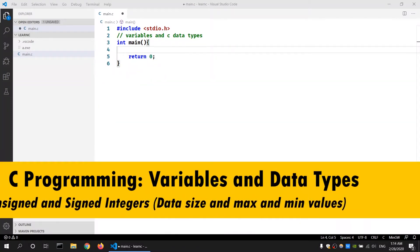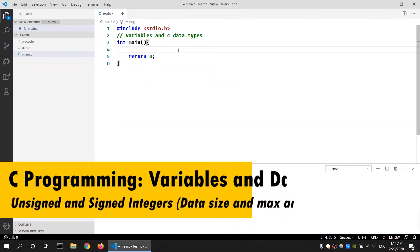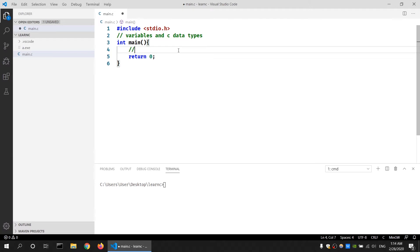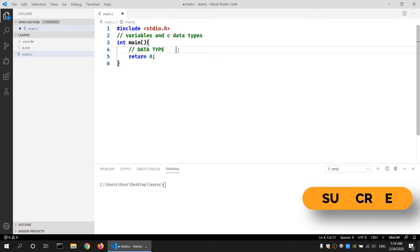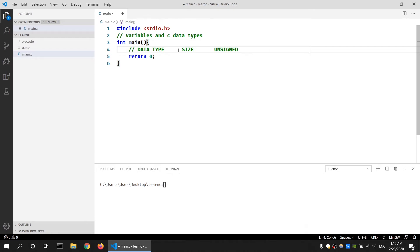Let's talk about unsigned and signed integer data types. First, let's create a table. We have a data type, we have its size, then we have unsigned and signed columns.